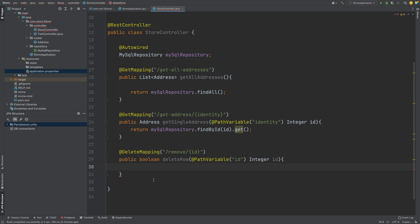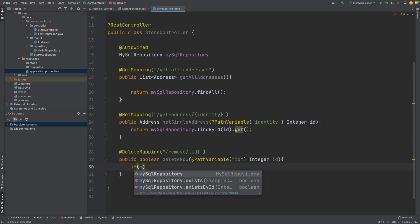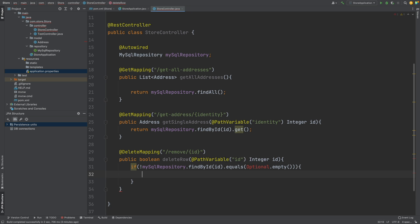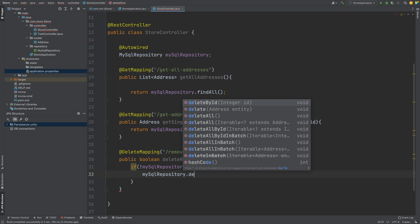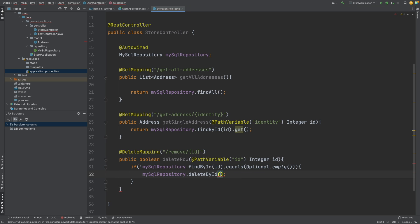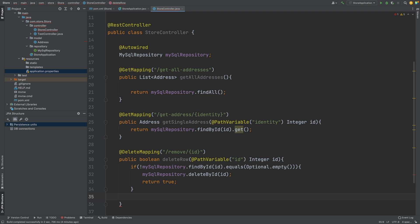This method is going to return a boolean because I would like to know whether or not we've been successful at removing this entry from the database, and I'm just going to call this 'deleteRow'. What I would like to do first is check if the database contains this ID. I'm checking if the MySQL repository findById returns an Optional of empty, and if it doesn't return empty then we know the row exists and we can delete it. I'll use the MySQL repository deleteById passing in that same ID, then return true. But if the ID doesn't exist I will return false.